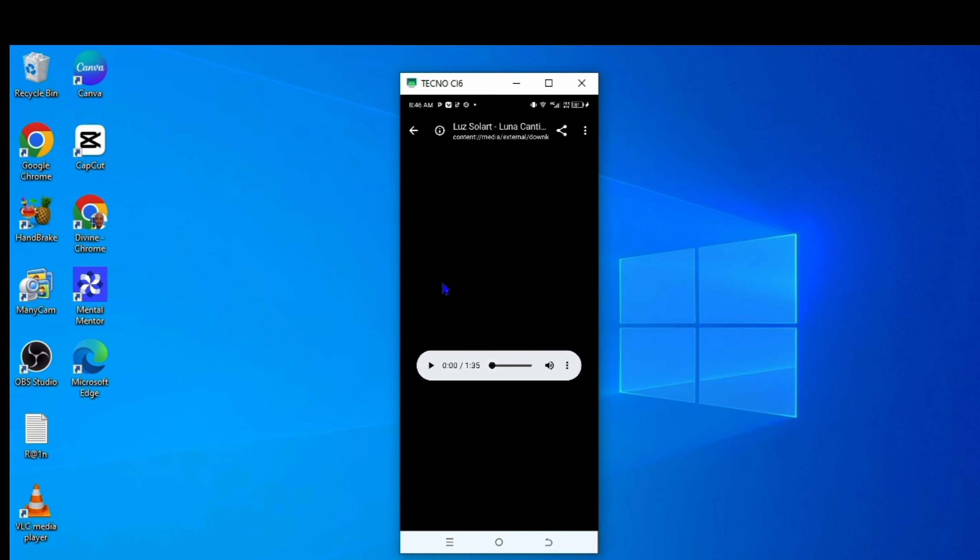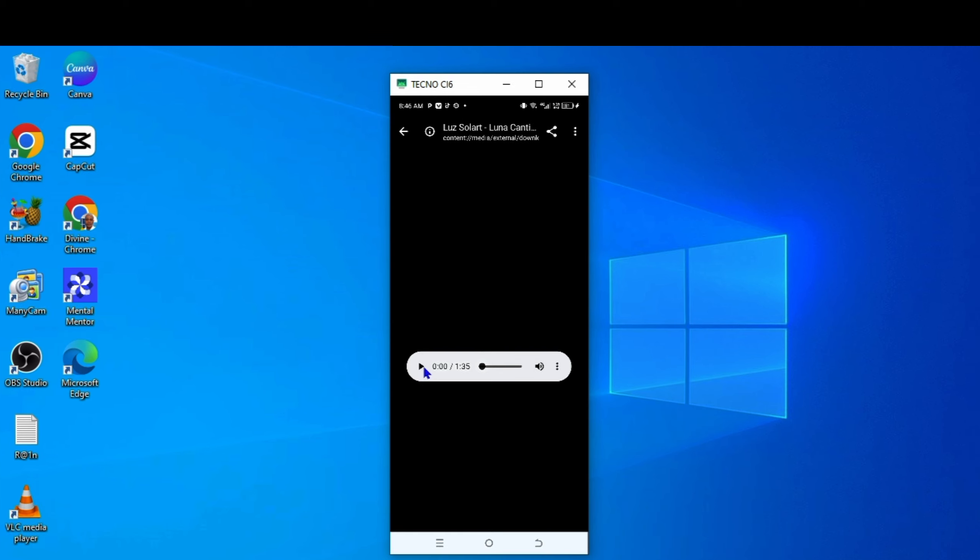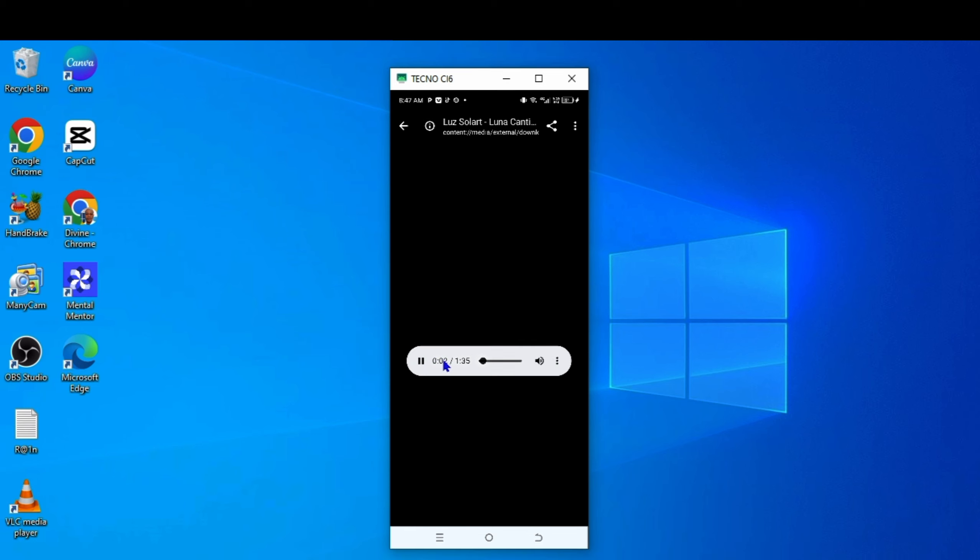Let me play it for you again. You can see it is playing. That is how to download music on your mobile phone.